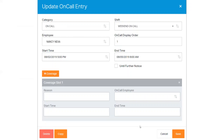If you wish to modify only part of an existing entry, such as applying coverage for a couple of hours instead of revising the entire shift, you'll simply use the plus coverage button. Complete the coverage slot section and save. You'll want to complete the reason, select the on-call employee, and select the new start and end time. The temporary coverage assignment will display underneath the existing entry.